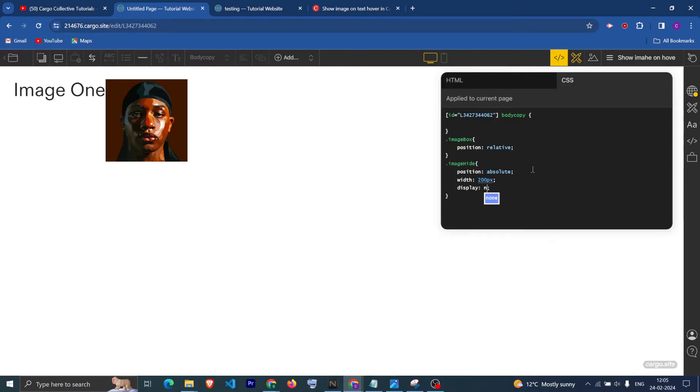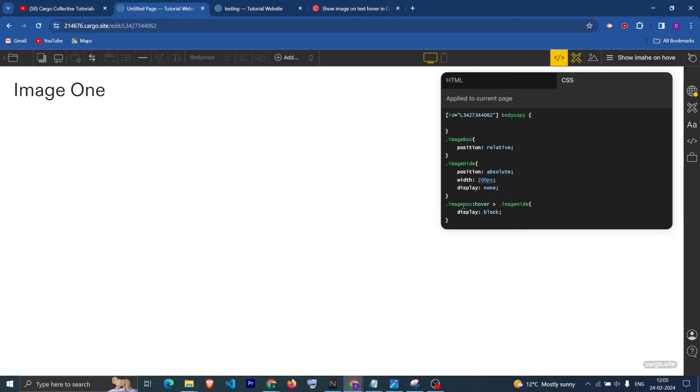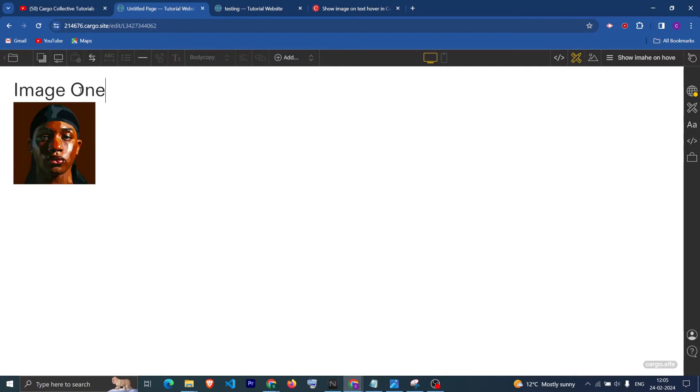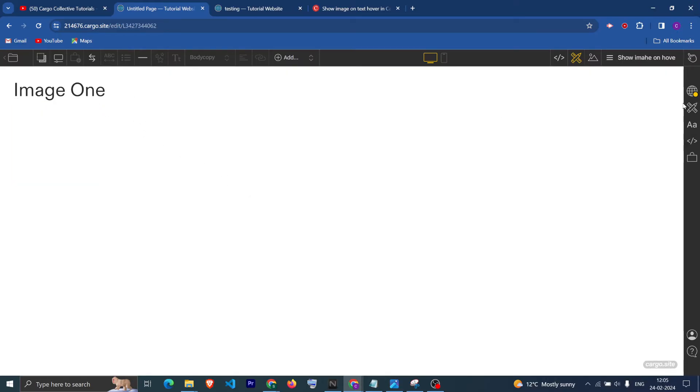Now we can hide this image like this. Now what we want is that when we hover on this image box, we want that the image container which is image hide should turn into display block, means it should be visible to us. Now if you see, if I hover on the text, the image is visible.